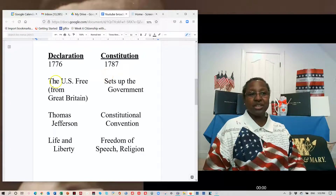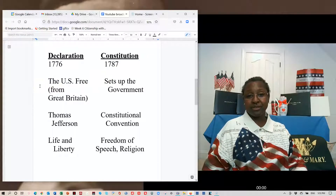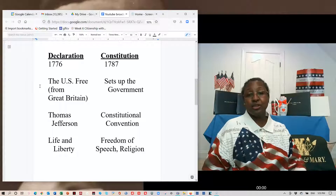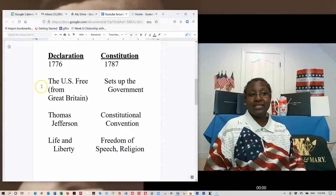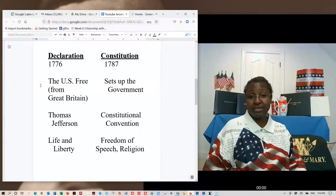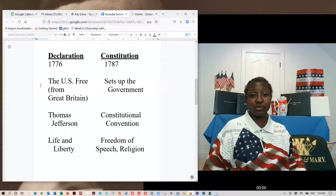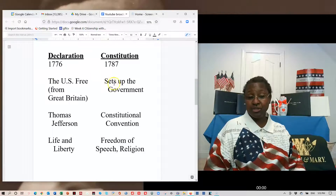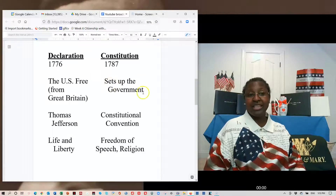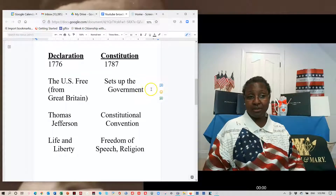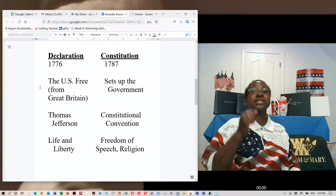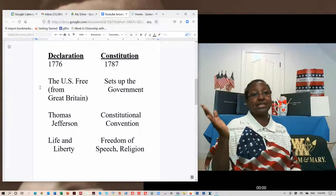There is also a question about the purpose of the documents. What does the Declaration do? It said the United States was free from Great Britain — that is the answer. Then there is a question about what the Constitution does. The answer is it sets up the government. One said the U.S. was free; the other sets up the government.